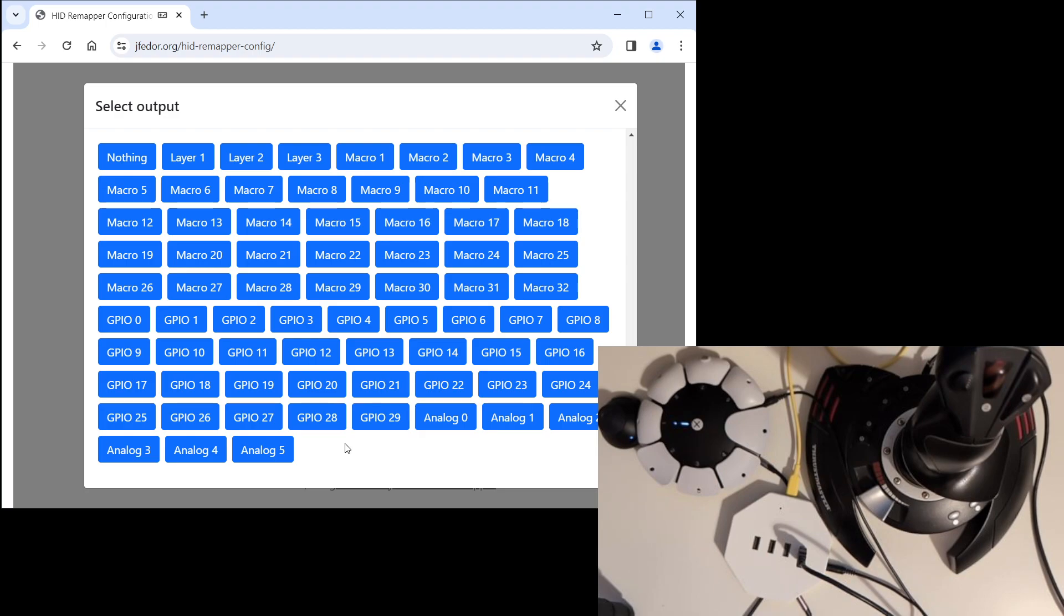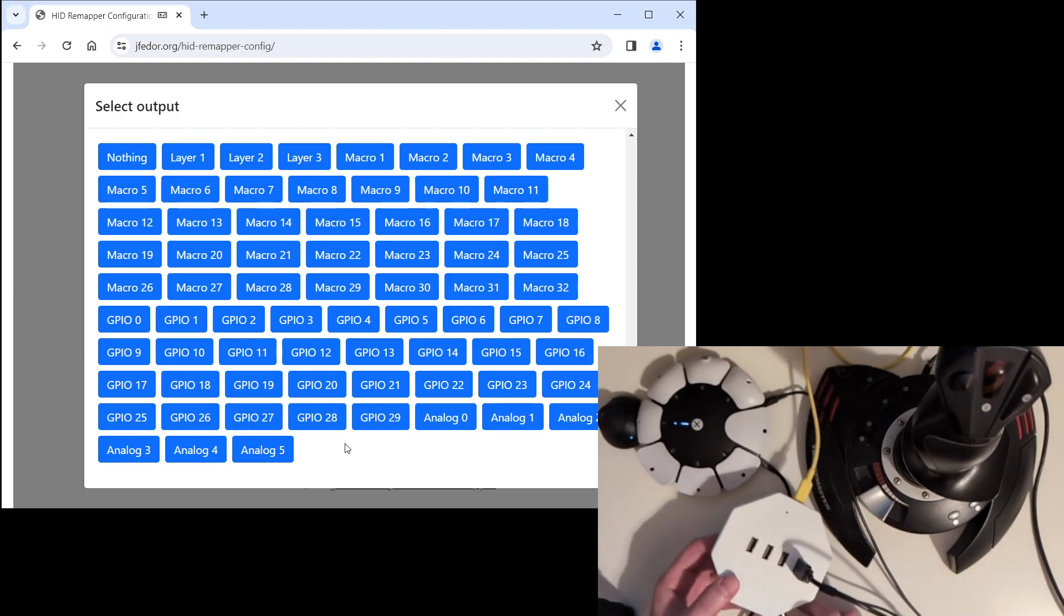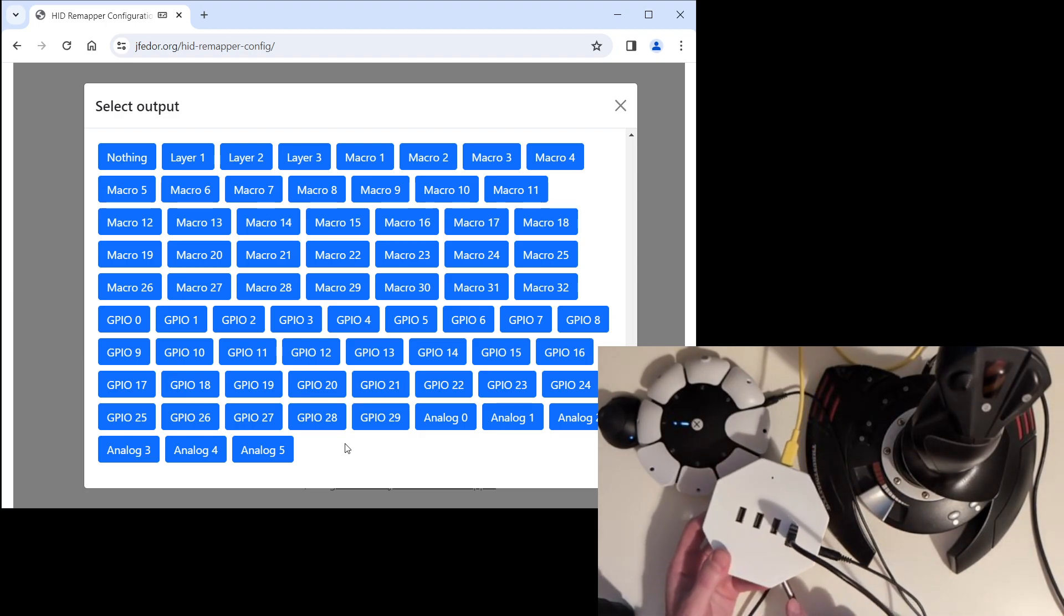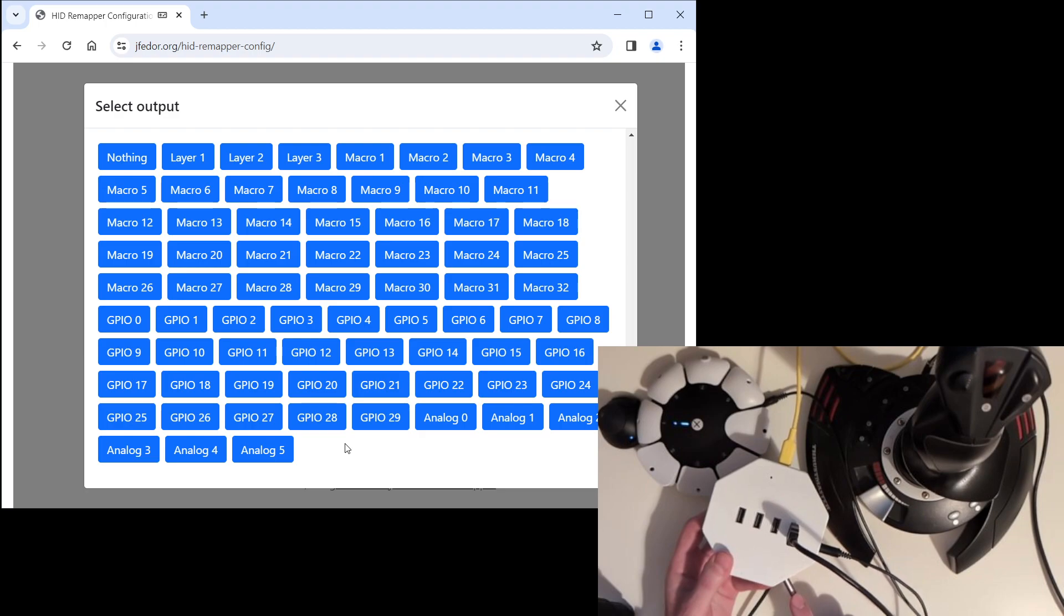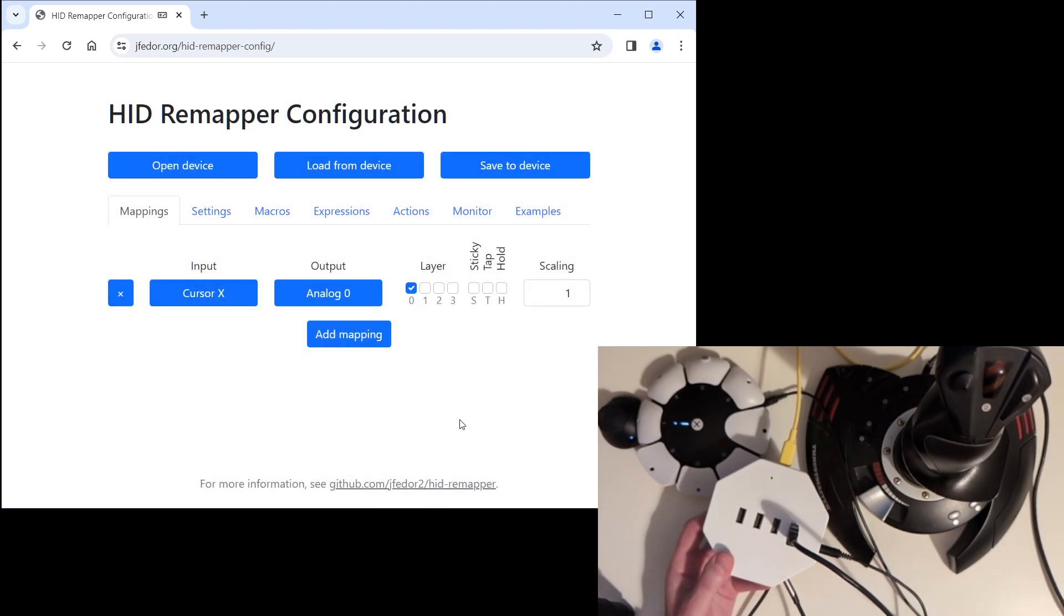Now I happen to know, because I read the documentation and also because I made this, that the analog output that we have plugged our first cable into corresponds to channels zero and one. We are currently doing the X axis, which is analog zero. Let's do the same thing for the Y axis of the joystick.